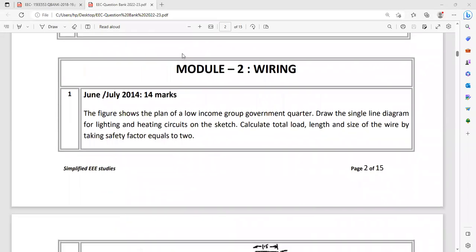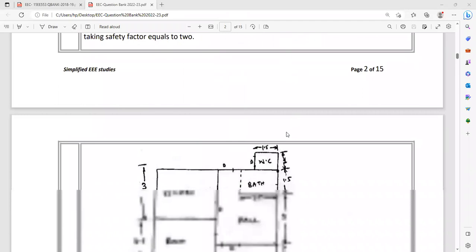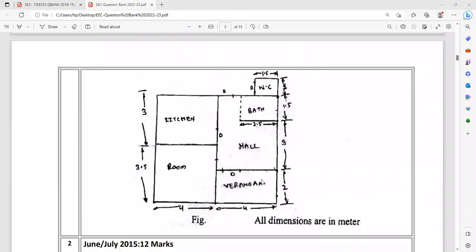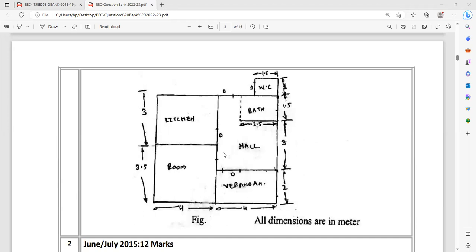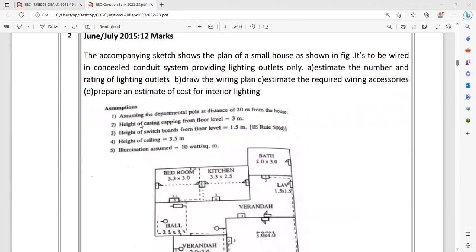In module two, it's basically a lot of numerical examples can be expected. There is a diagram, one plan is given based on the plan, you need to estimate, you have to prepare the electrical estimate. Step by step you have to calculate - requirement of total connected load, then requirement of wires, there are various steps, please go through that.